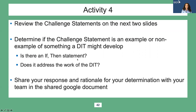And second, does it address the work of the DIT — is it within that district implementation team's realm of influence? Share your response and your rationale in your Google Doc.